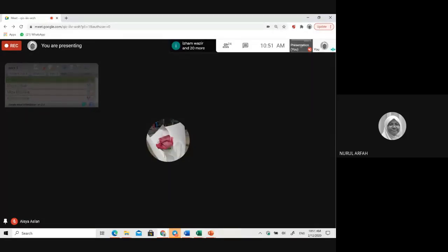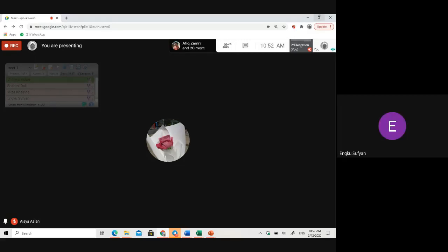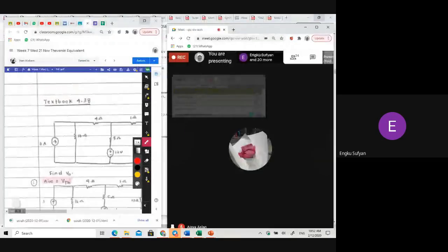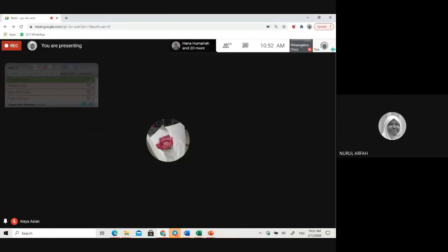In our second example, it's not necessary to have the load attached — the question asks you to find the current flowing through the load, that's why they attached it there. Any other questions before we start? We still have less than 25 people.